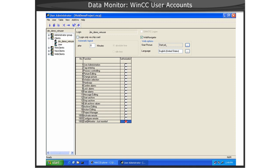For each Data Monitor user, first define the Web Navigator start picture. This will be used as the start picture when a user clicks on the process screen link from the Data Monitor.